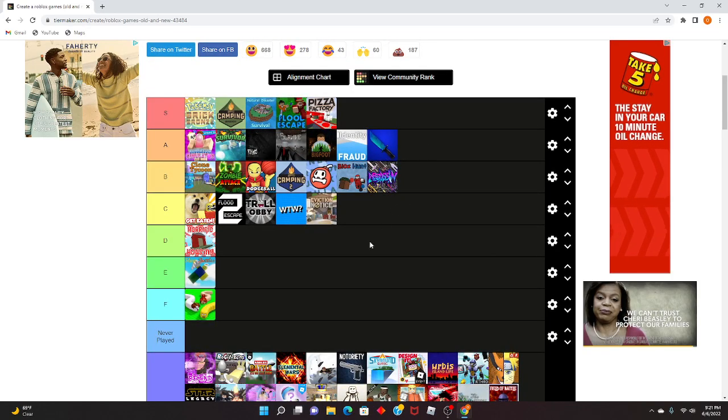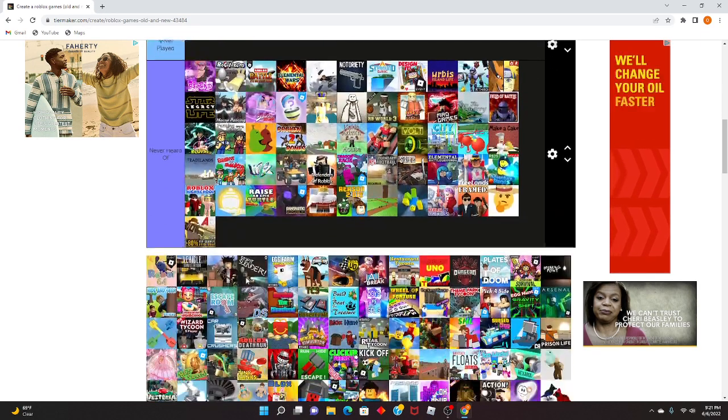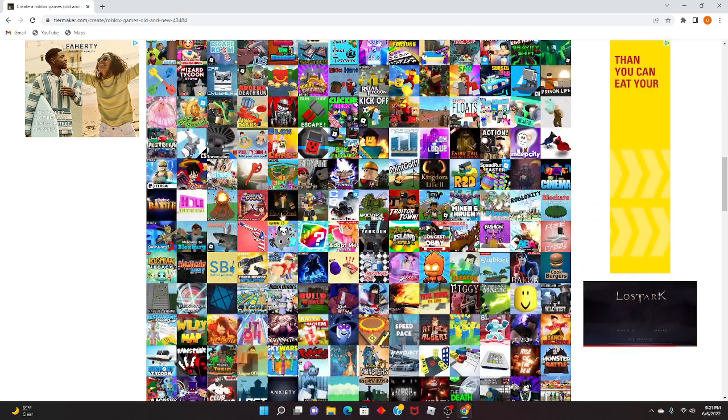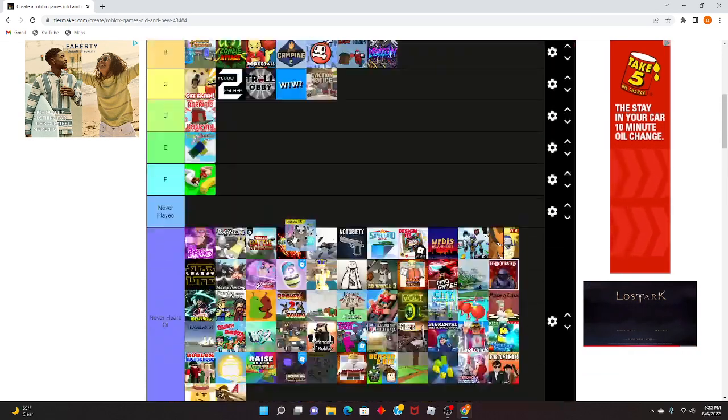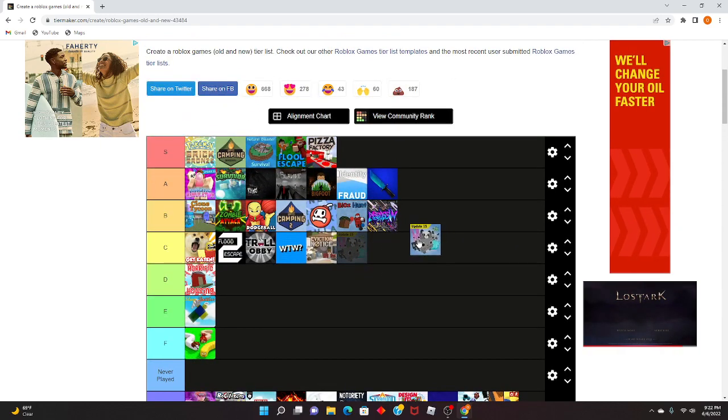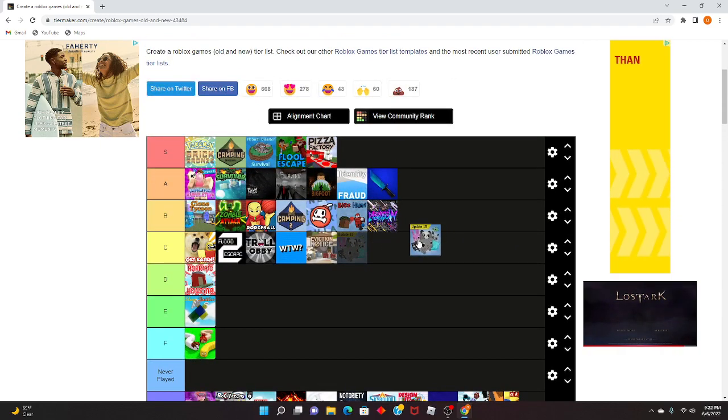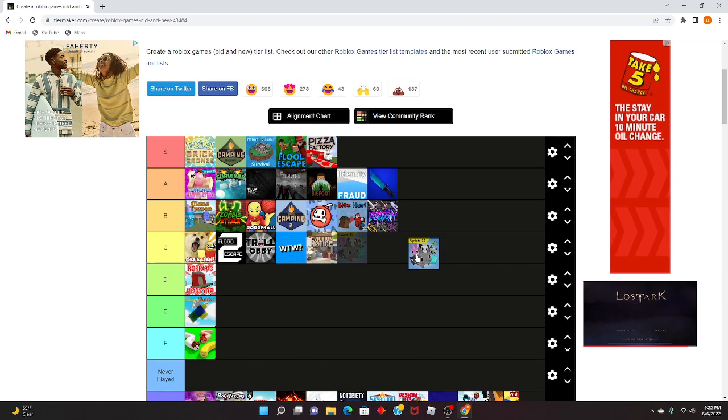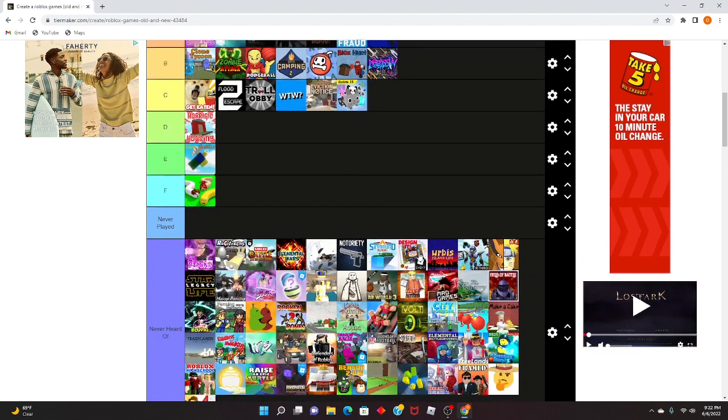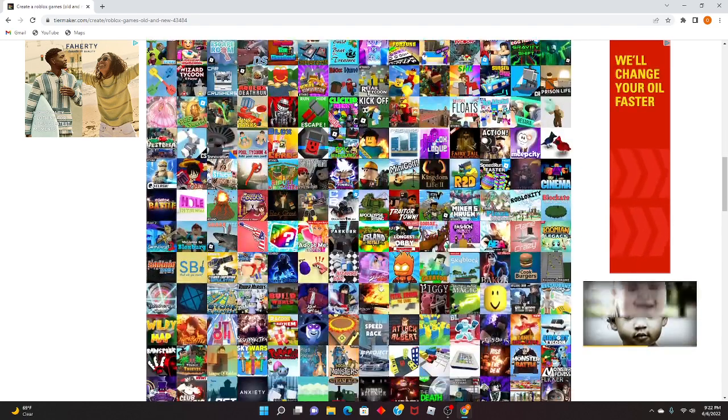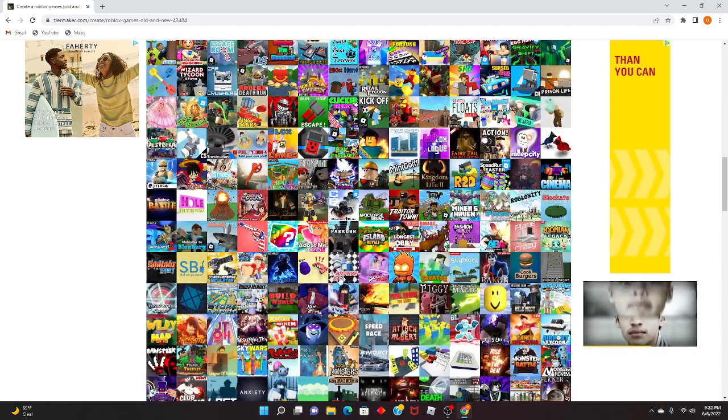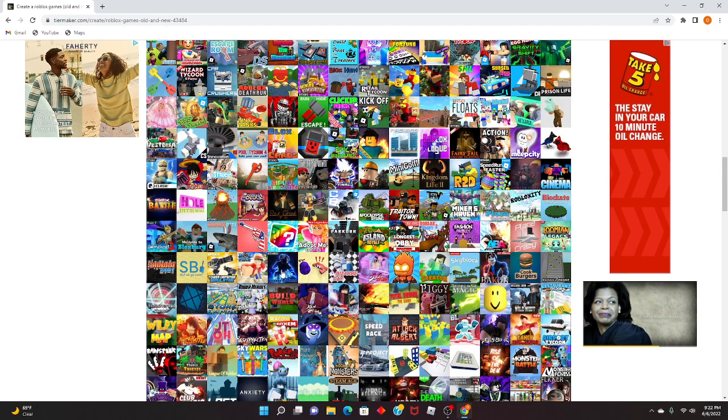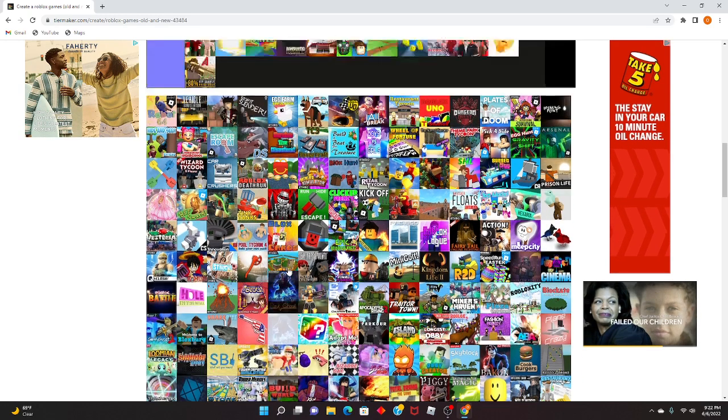Of course, you gotta have MM2 up here, which is probably A-tier in my opinion. I don't know, they're basically the same game. They're basically not the same game. Just OG Pet Sim. Yo, OG Pet Sim was a bomb though. OG Pet Sim was good though. OG Pet Sim is a C-tier because it really was not that good.